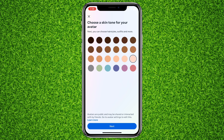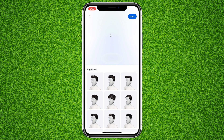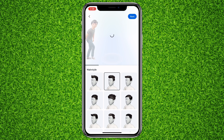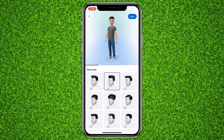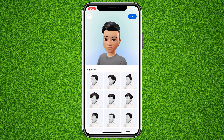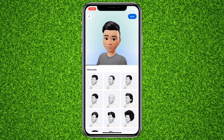On the next page you'll be asked to select your hairstyle. I'll choose this one, and then simply tap on Next.